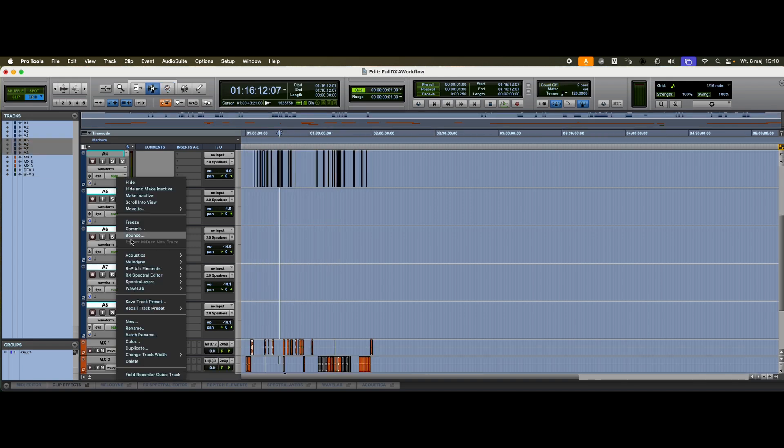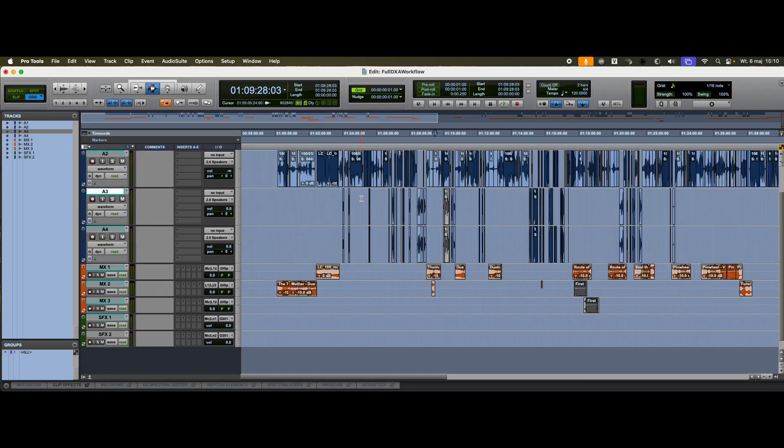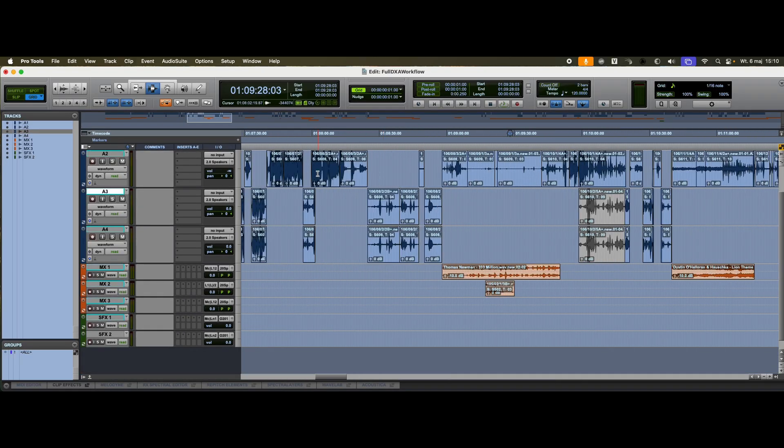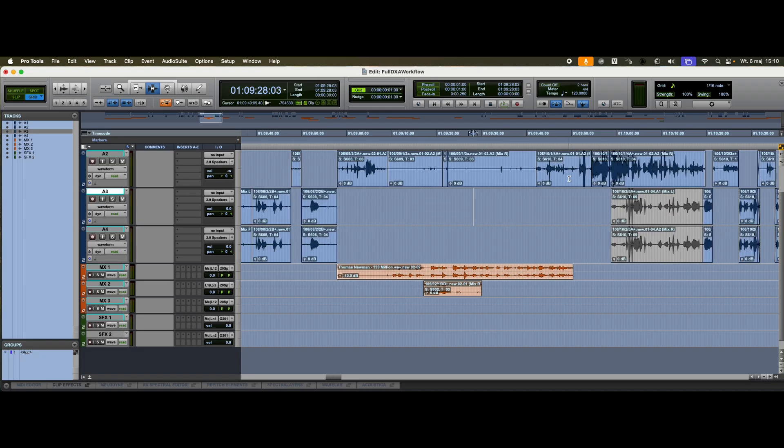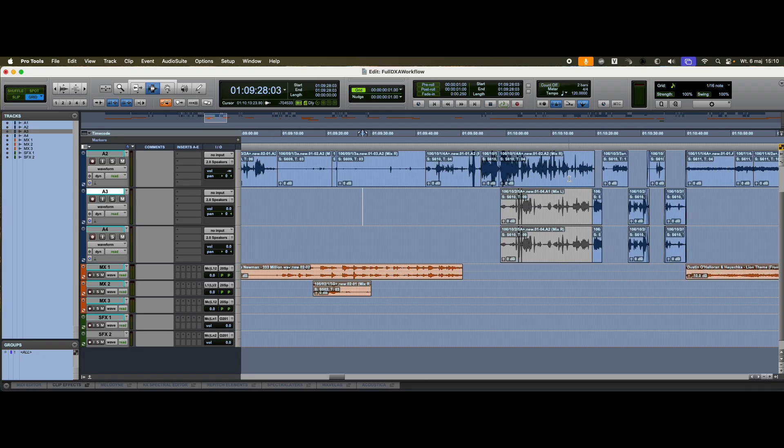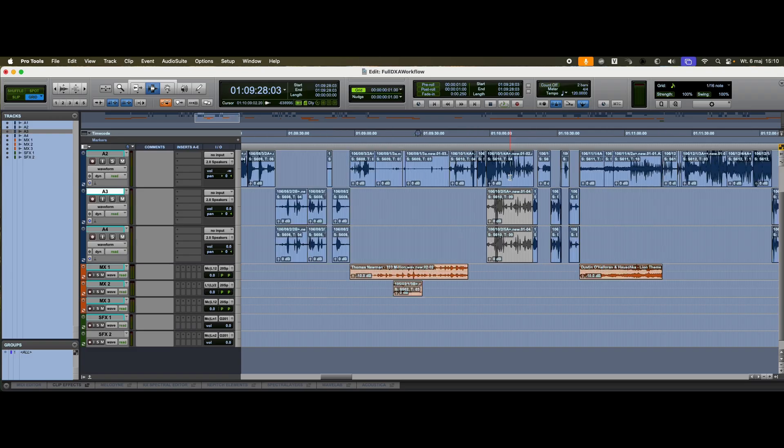In the end, we've got three music tracks and two for sound effects. As we can see, the picture edit was done using the mix. So in reality, we only have two tracks that will serve as the basis for assembling the original production sound from the field recorder.